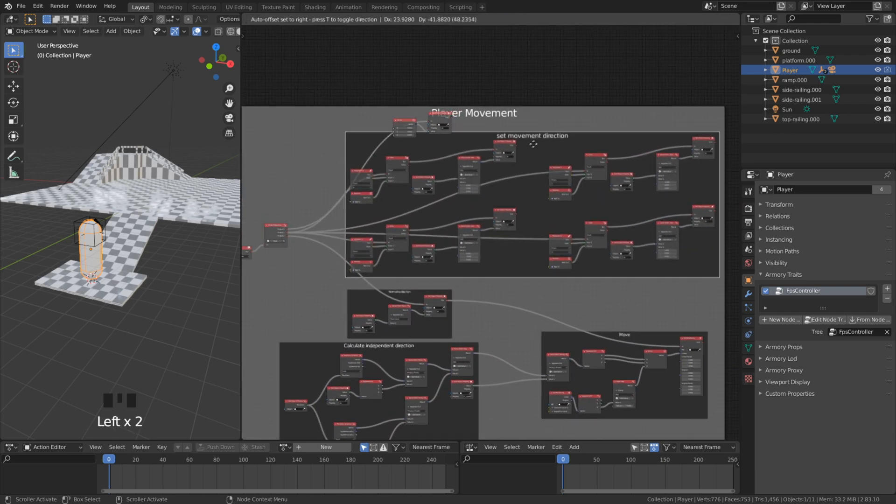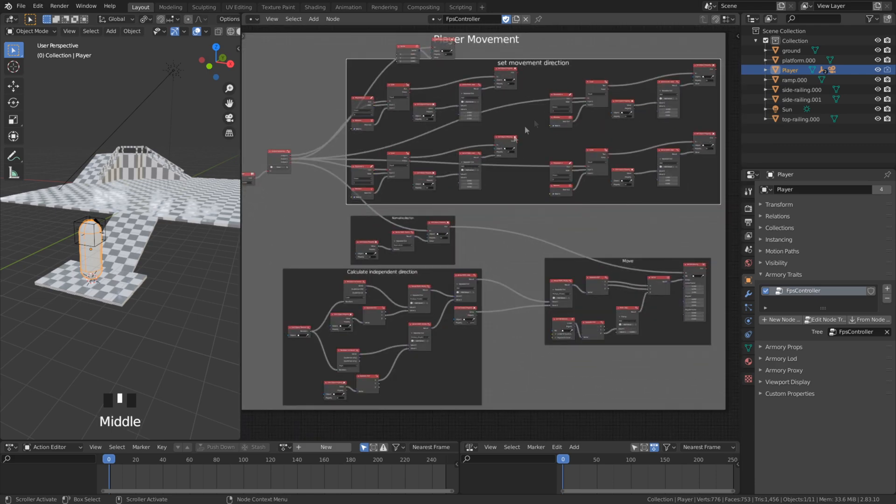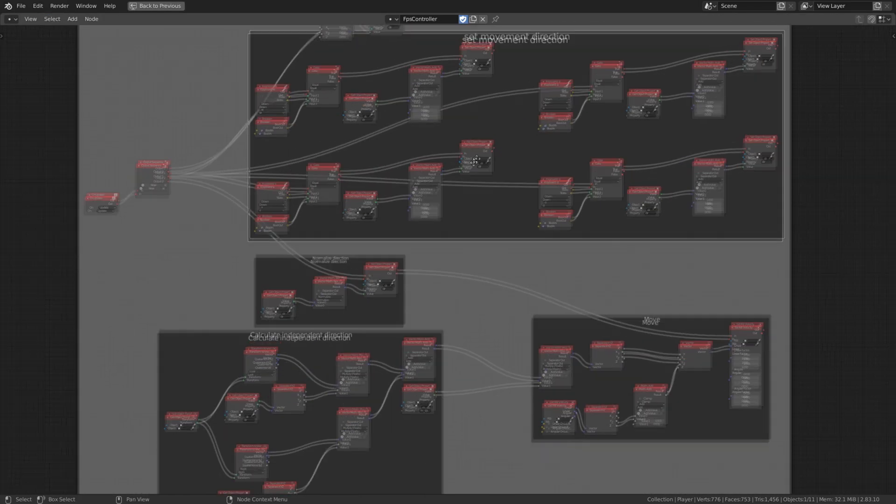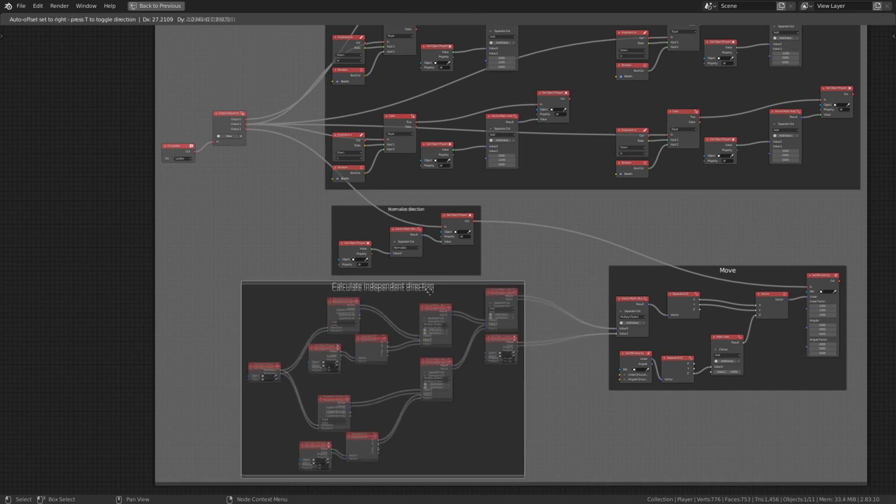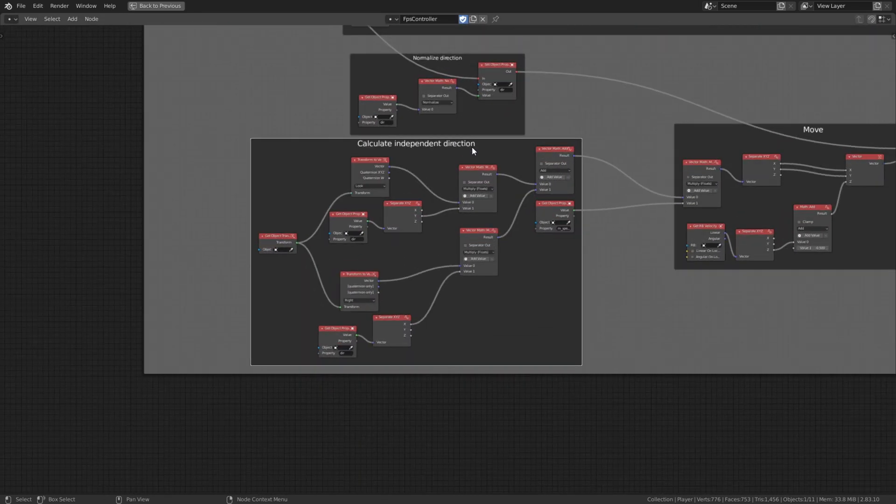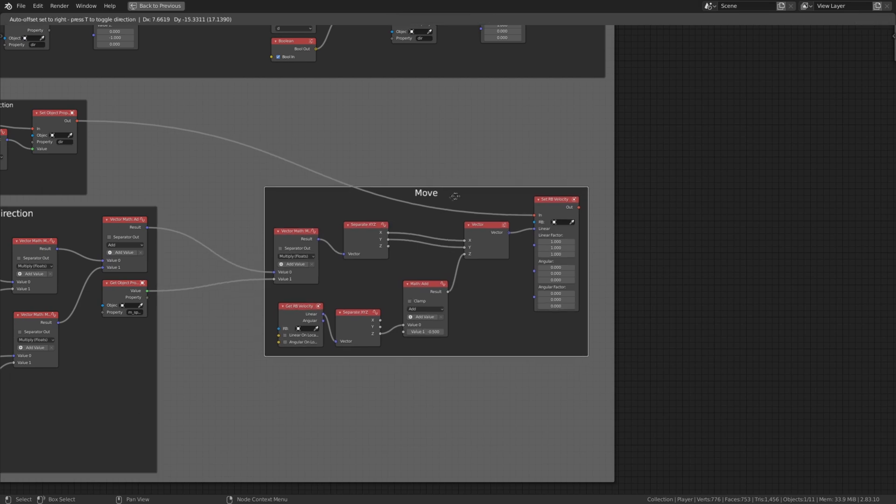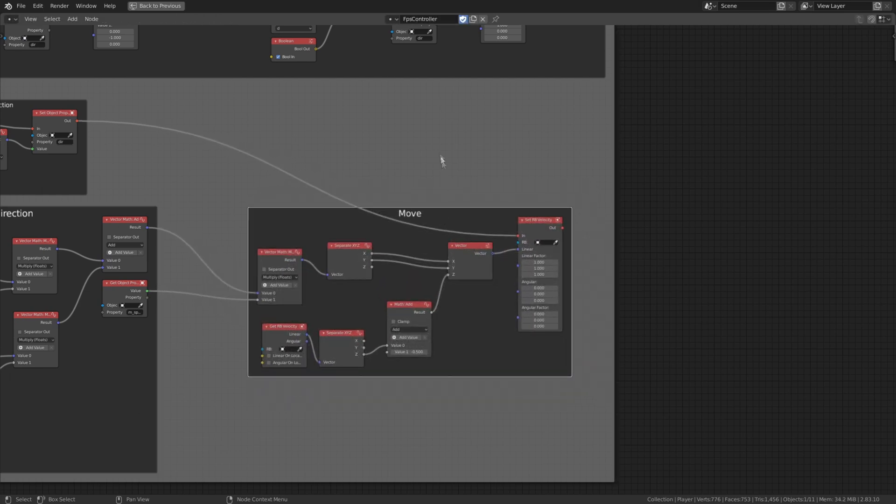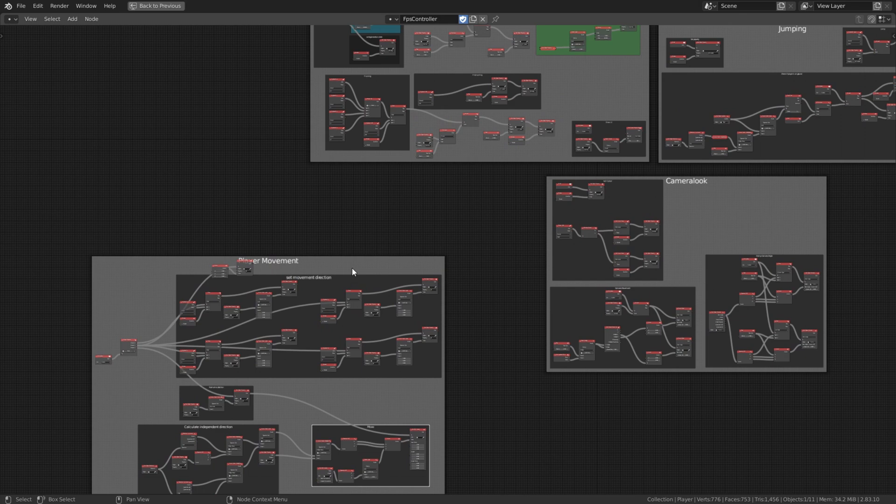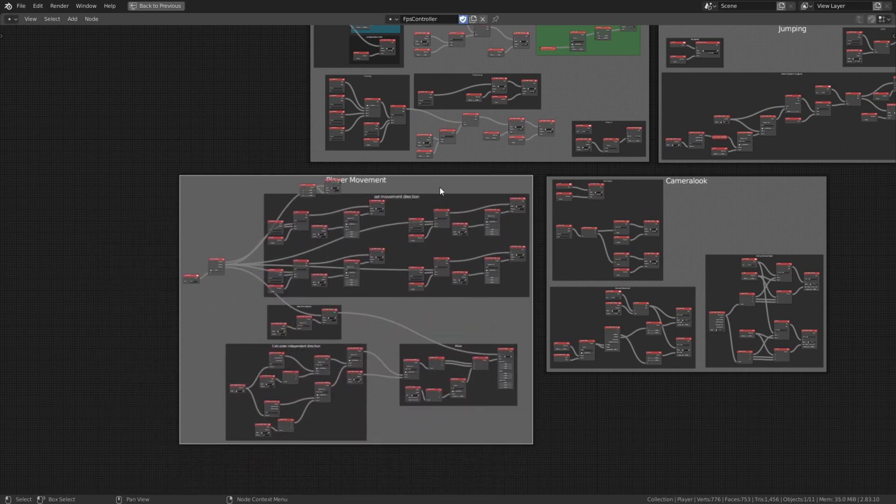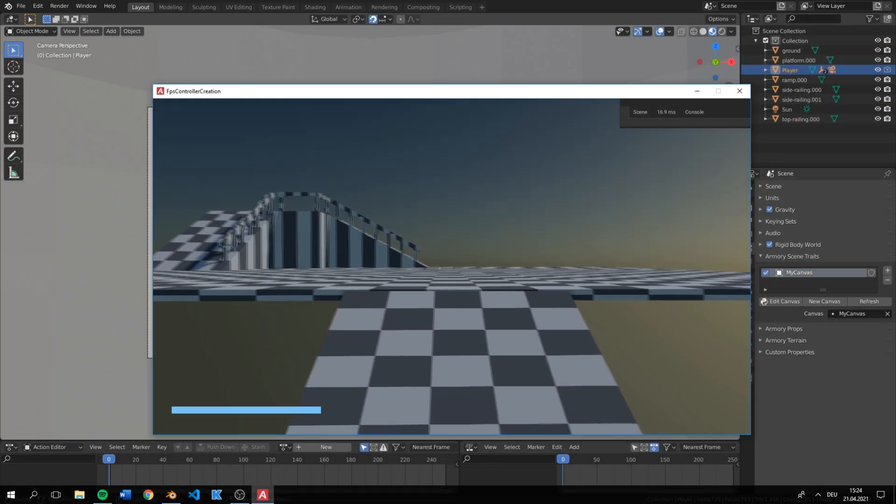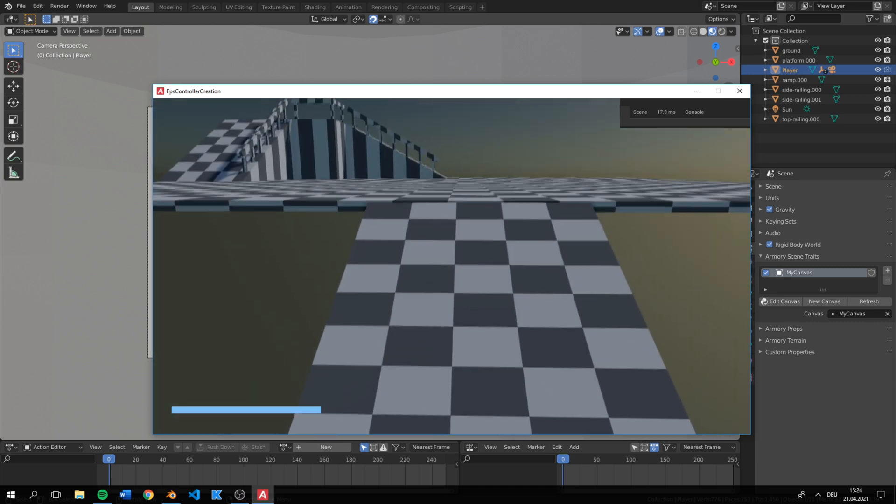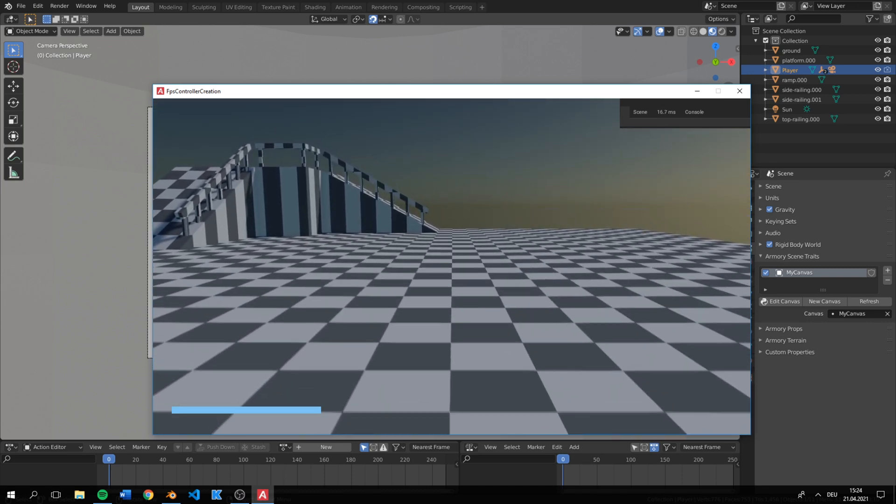We will only edit the movement tree. The other ones like jumping or the mouse look tree don't get touched. We will use physics to move our player instead of translating. We get more realistic results by using physics. As you can see, moving our player without using physics leads us to weird results.